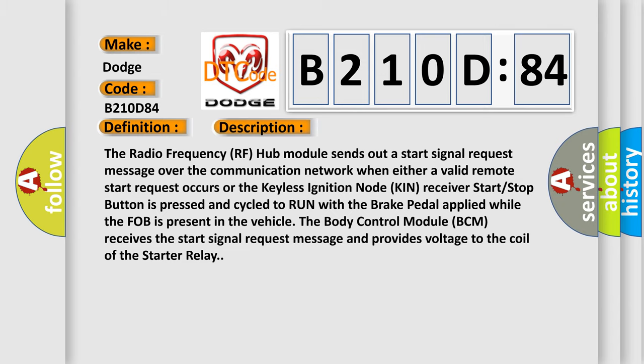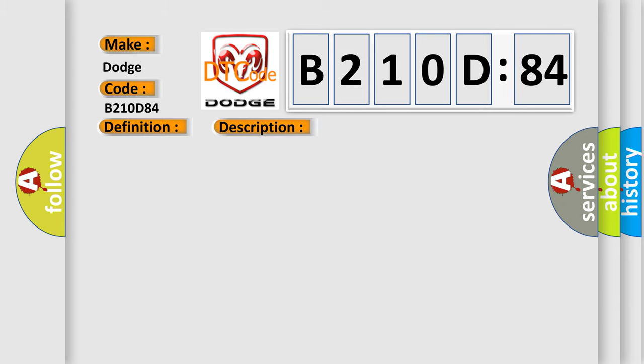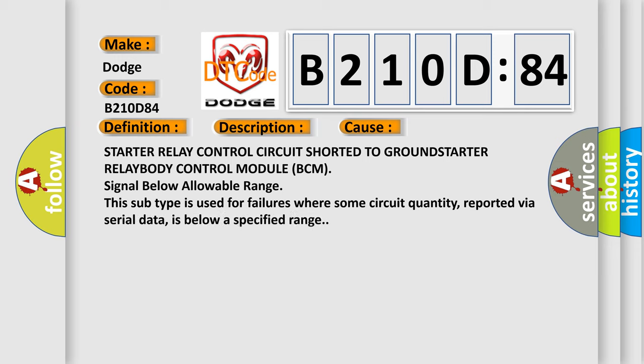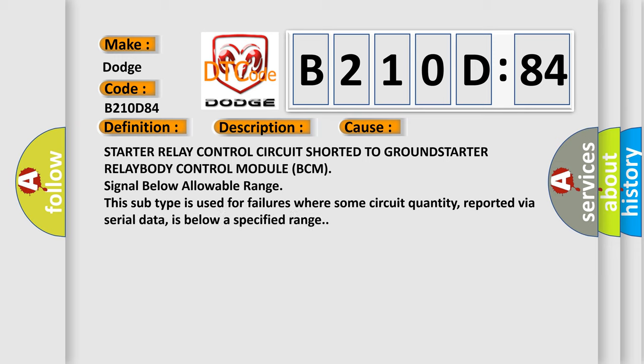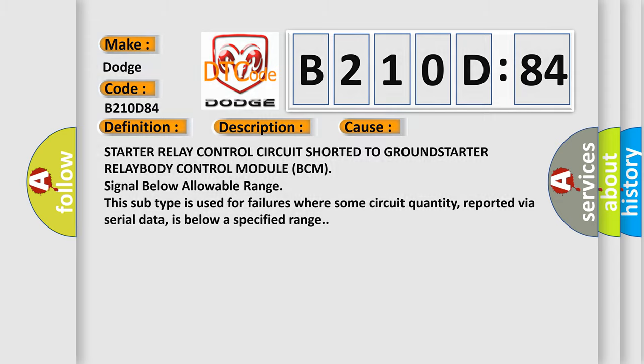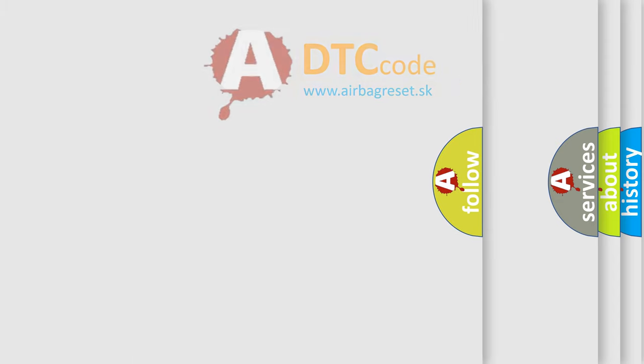This diagnostic error occurs most often in these cases: starter relay control circuit shorted to ground, starter relay body control module BCM signal below allowable range. This subtype is used for failures where some circuit quantity reported via serial data is below a specified range. The Airbag Reset website aims to provide information in 52 languages.